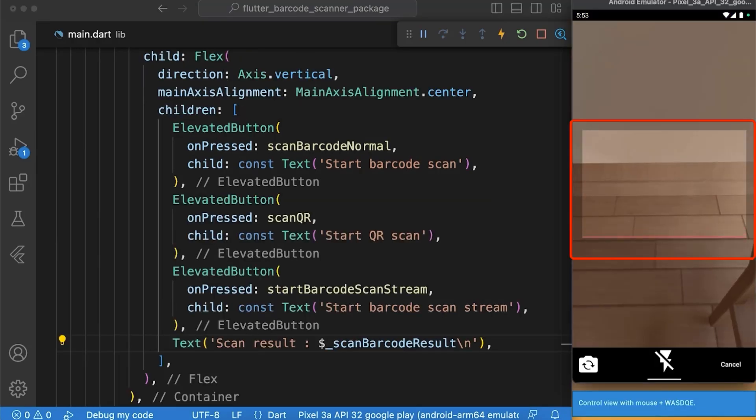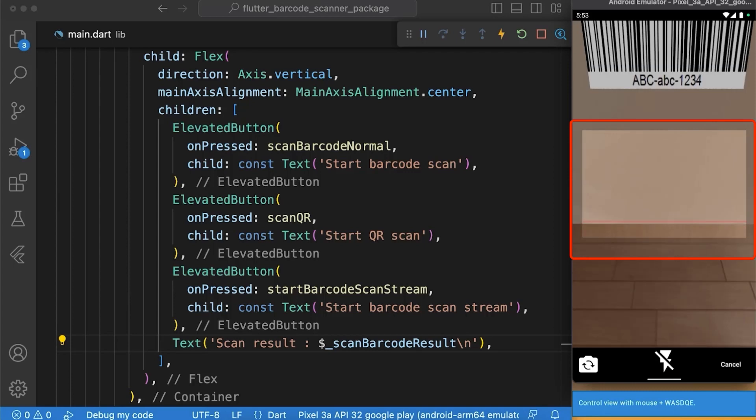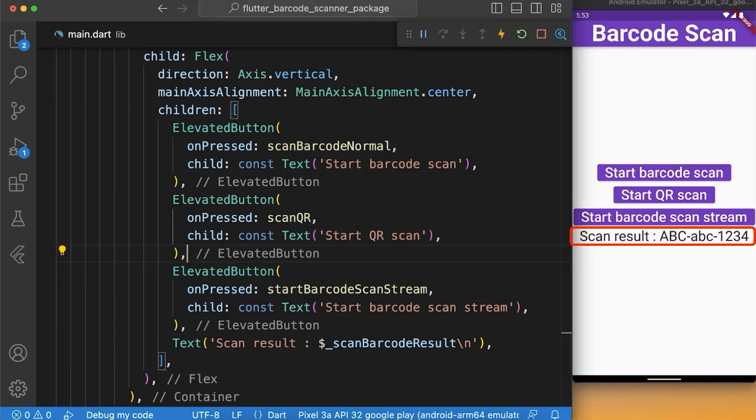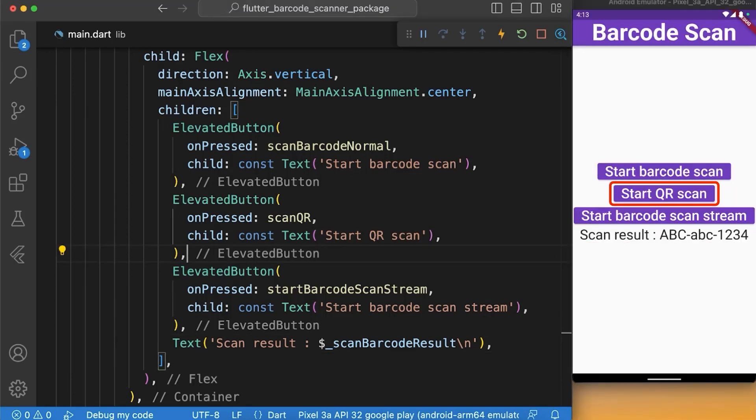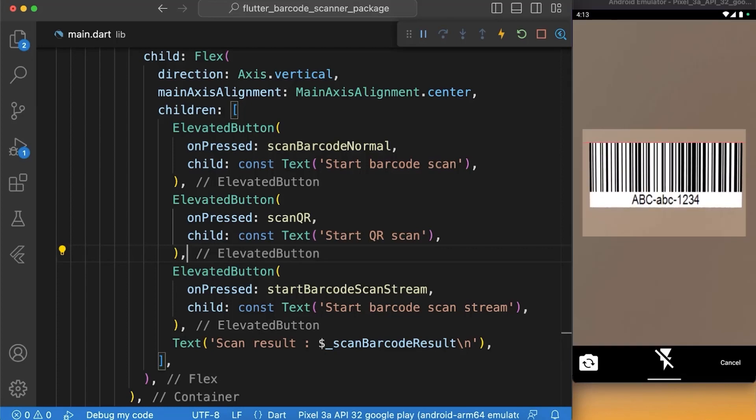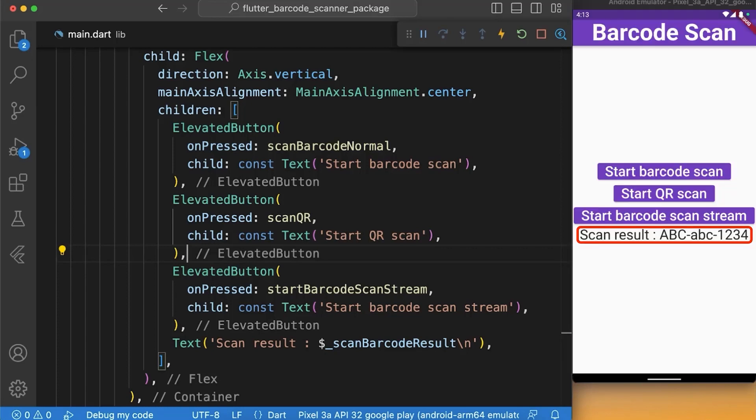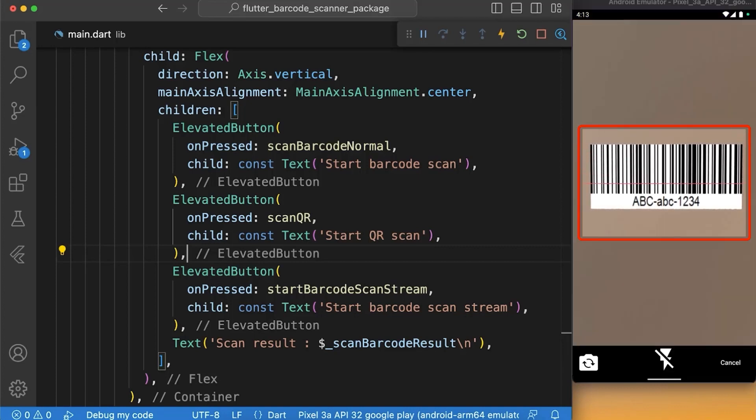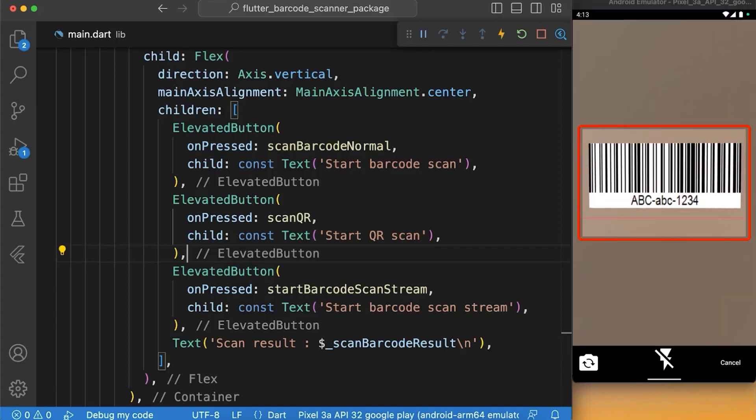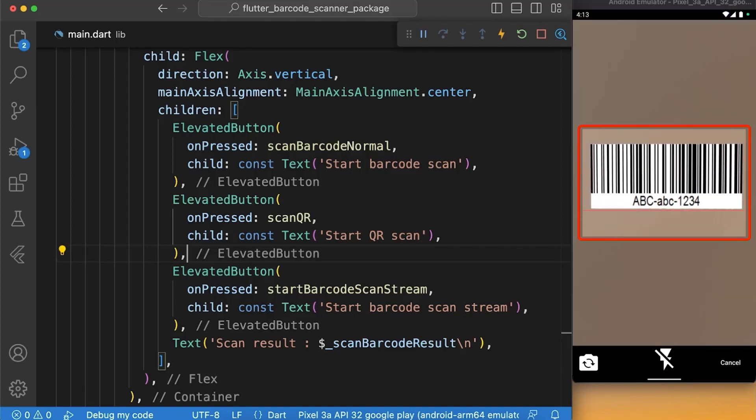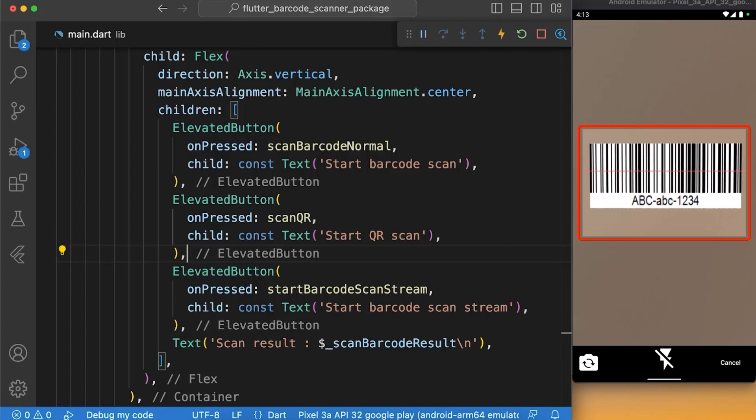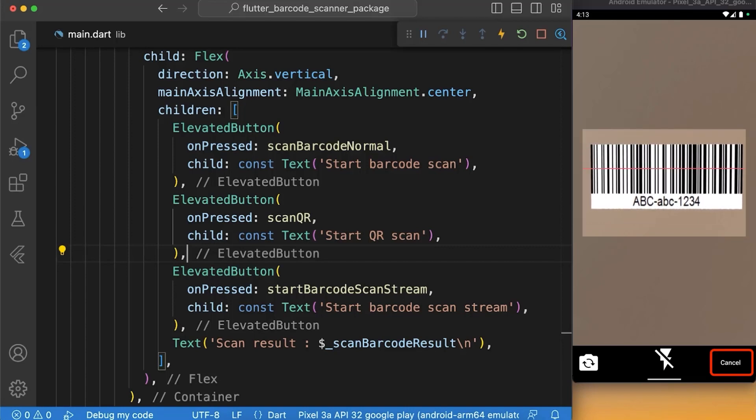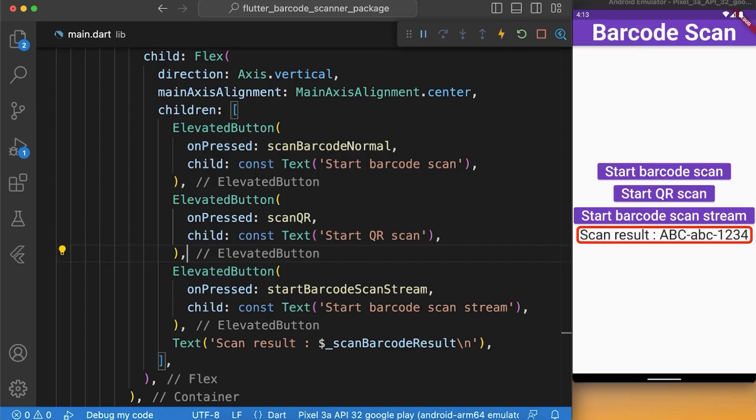Now here you can see if I start barcode scan, I will get the scan results. And if I tap start QR scan, you can see after scanning I got the results. And if I tap start barcode scan stream, here you can see it is scanning the barcode continuously without giving the result directly. And if I tap cancel, here you can see I got the results.